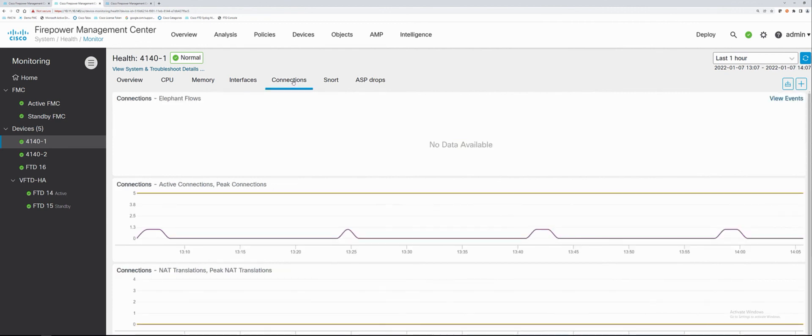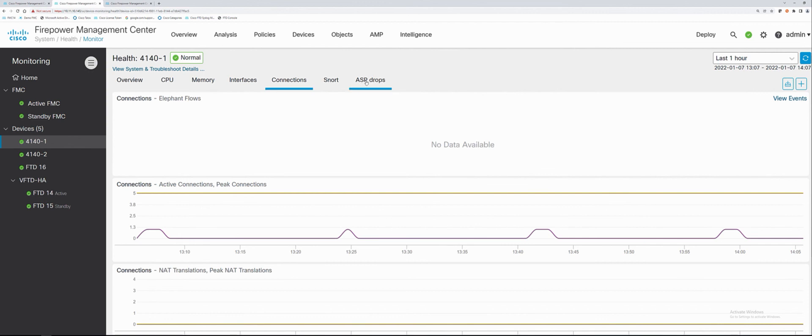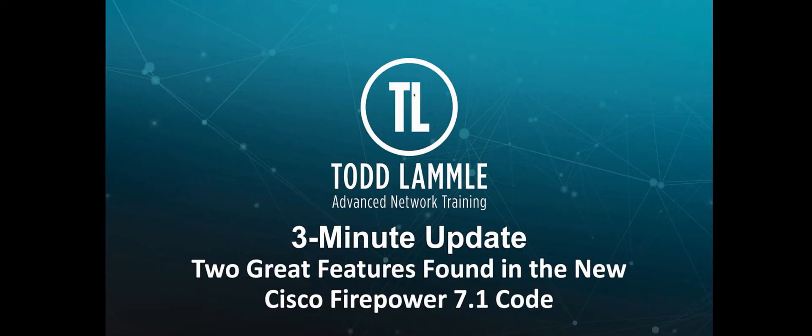Connections is important, especially if you're running snort three, because this will tell us if we have an elephant flow. What this means is if someone using a lot of bandwidth, a bandwidth hog is going to tell us who it is and using up and slowing down snort. So this is an important thing to see. Before this graphic here, we had to go into the CLI and type it in to see that information. We can also see snort statistics, ASP drops within snort, and also get to our system and troubleshooting details. My name is Todd Landley, and that's your three-minute update.